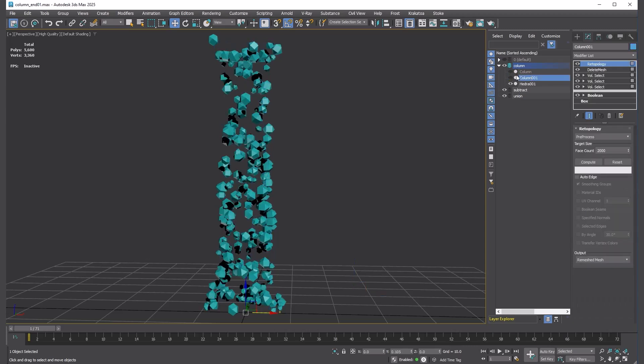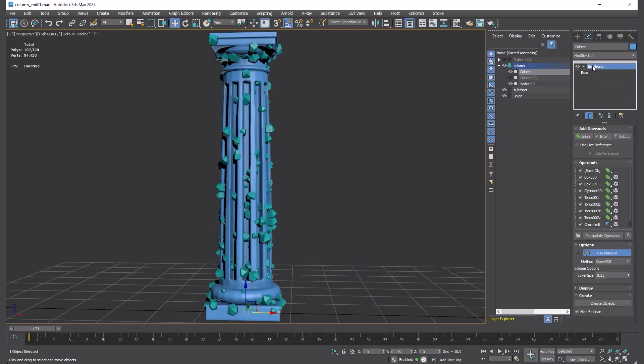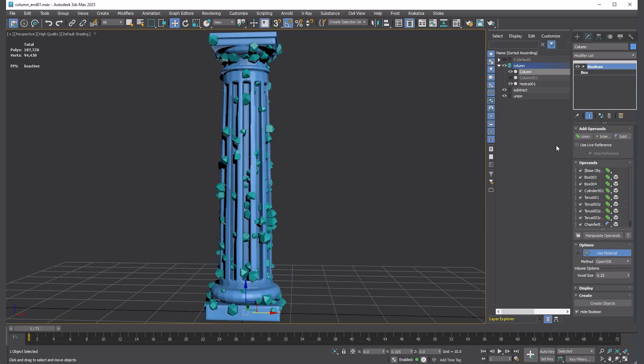Now we just need to subtract this from the original column model. However, the Boolean does not allow this to be used as an operand due to the circular dependency. The Array is derived from the original column and attempting to change the Array's distribution source results in a chicken and egg scenario.